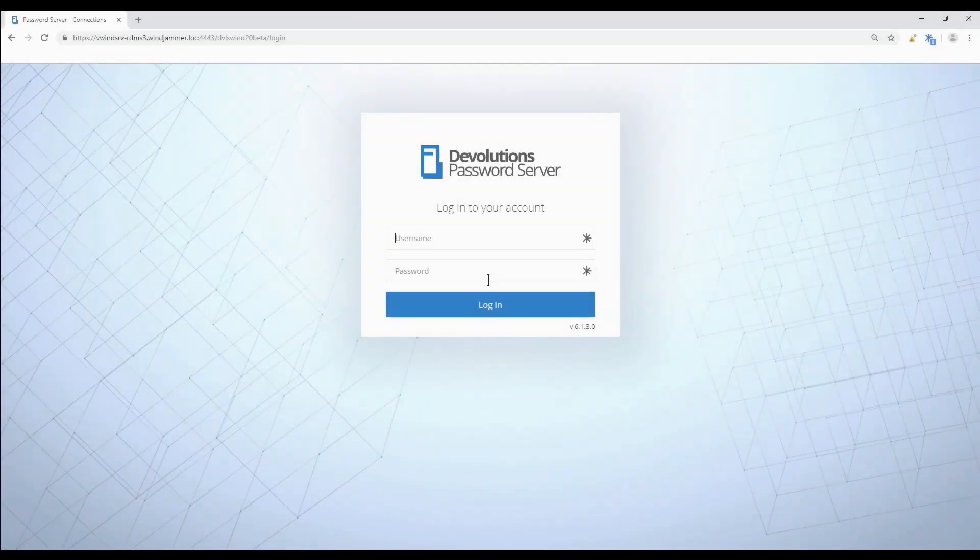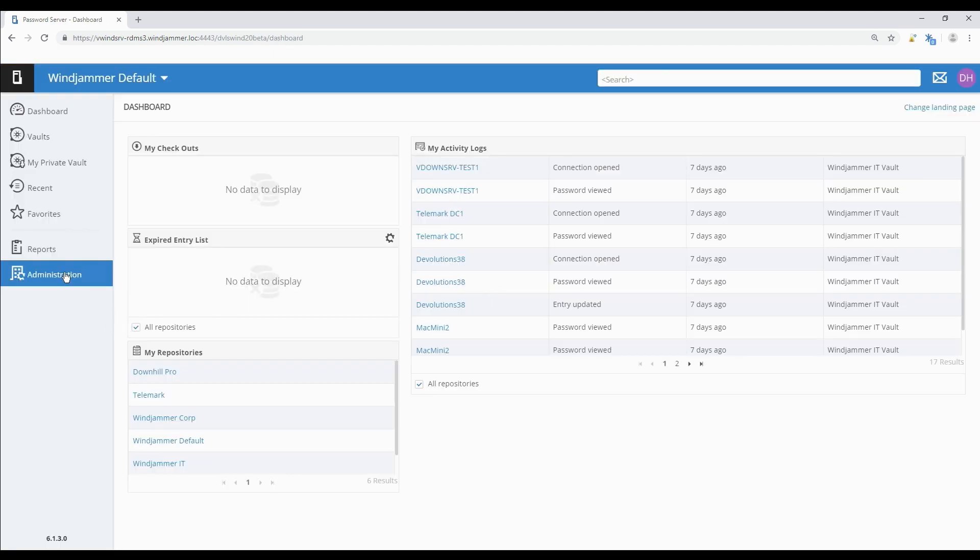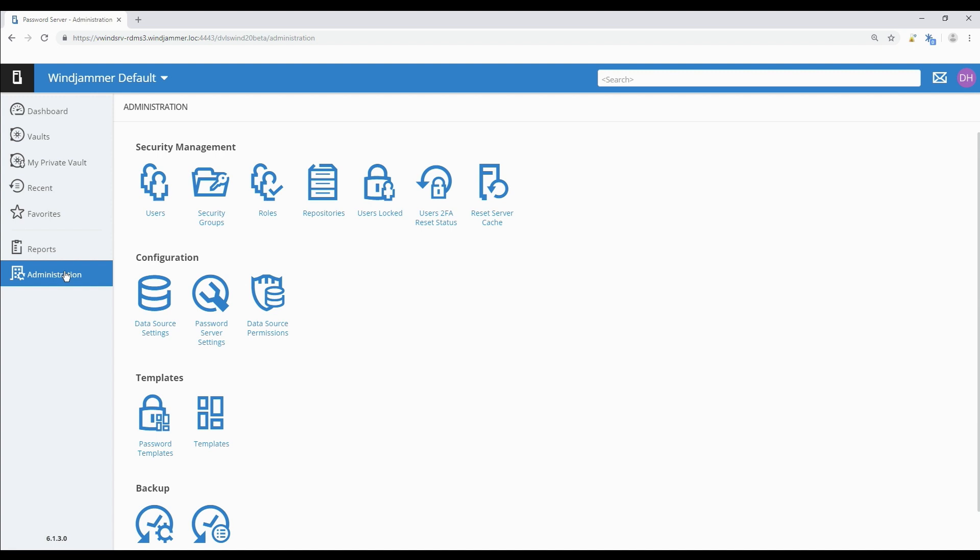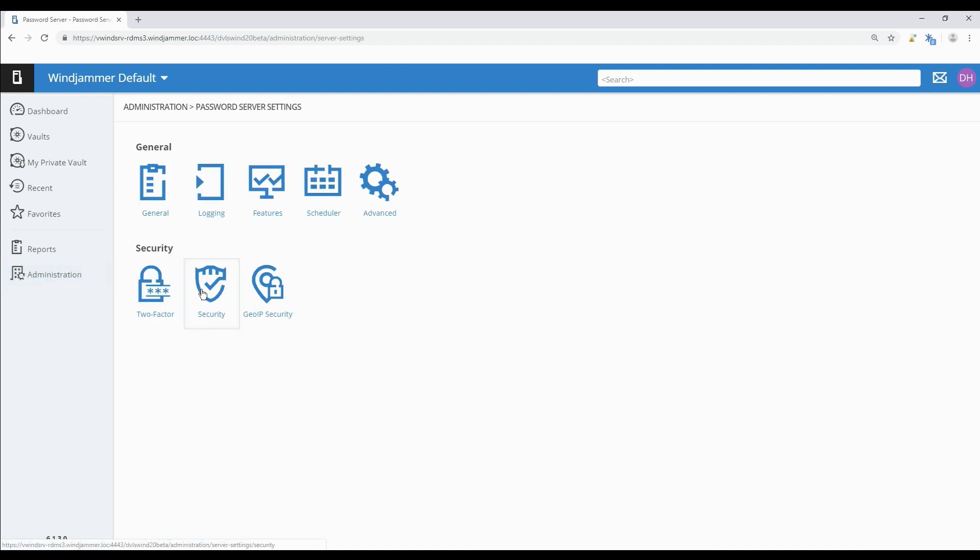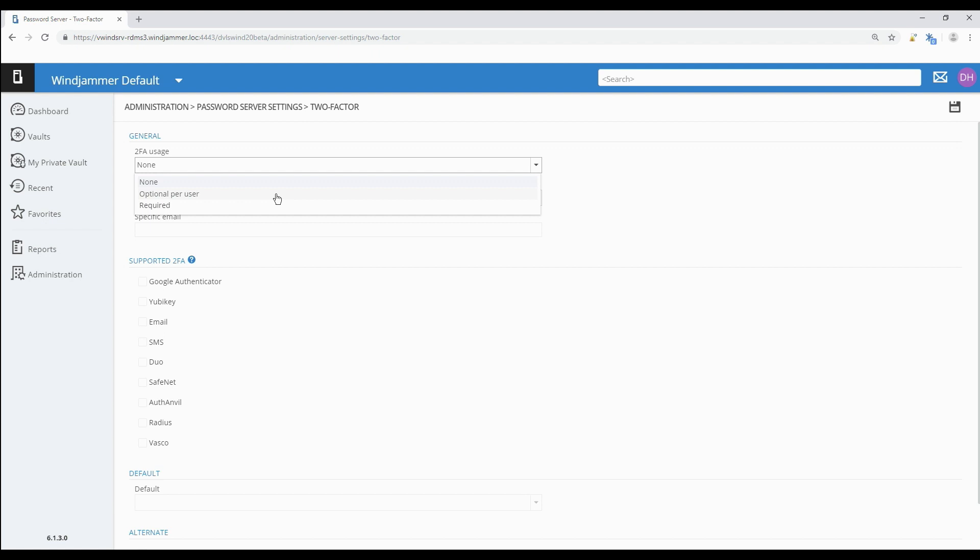The first thing we need to do is log in as an administrator and then go to Administration, Password Server Settings. We have two main modes for 2FA in Password Server: optional per user, if not everyone is using two-factor authentication at your organization, or there are many different types of products being used so you want to set the 2FA individually per user.